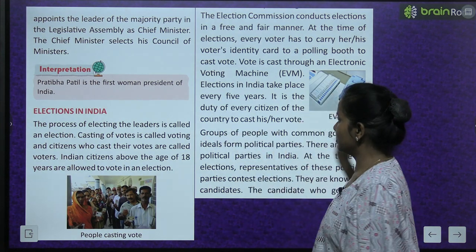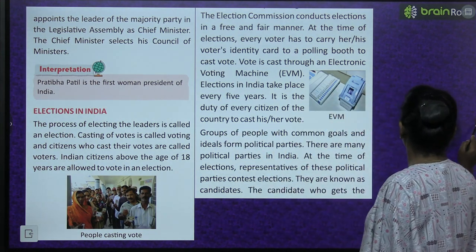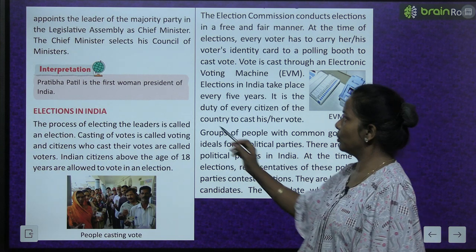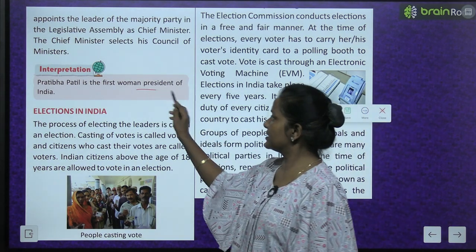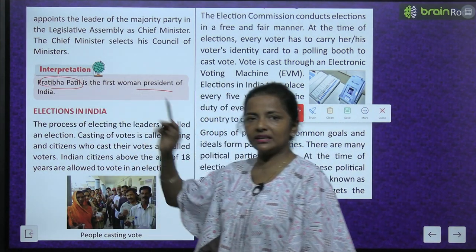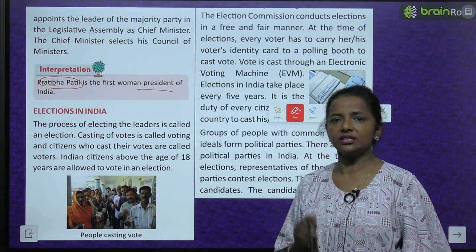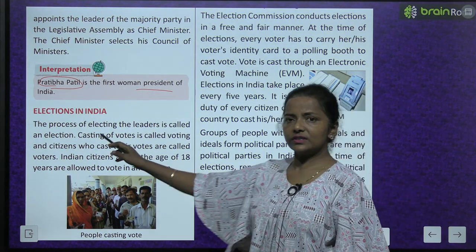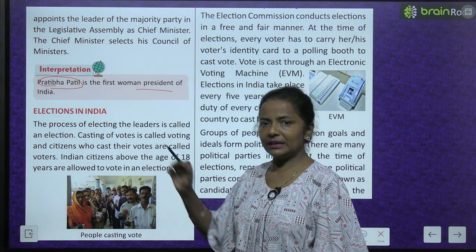Pratibha Patil is the first woman president of India. Kaun thi sabse pahli woman president? Pratibha Patil.